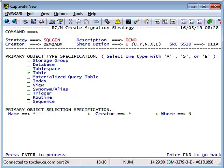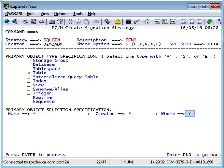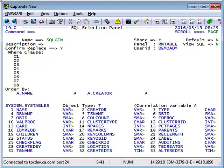Next, we need to specify the specific creators that we are targeting. The Creator field at the bottom of the screen only provides for one creator, but if we use the Where field we can get around this restriction. Place a Y in the Where field. You will be presented with the SQL selection panel screen.